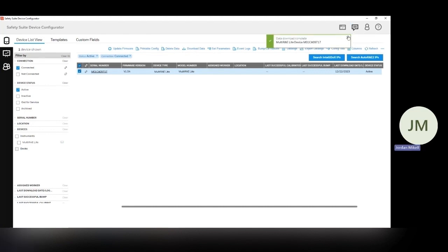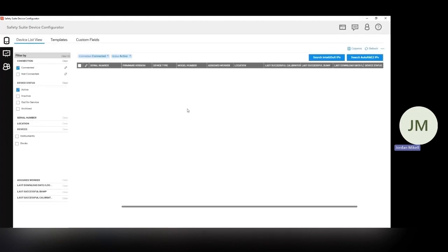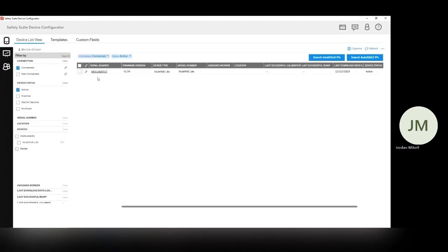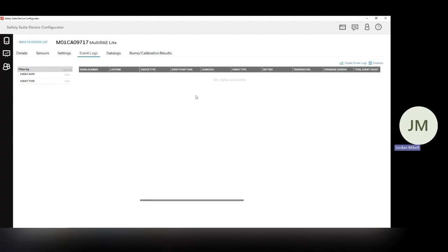All right, data download complete. So now from here, it's pretty easy. Your software may kind of reload like this. That's okay. Everything should be downloaded by now. And now we can actually just view the data logs if we want. Same thing with any calibration results, stuff like that. So let's take a look at our event logs.